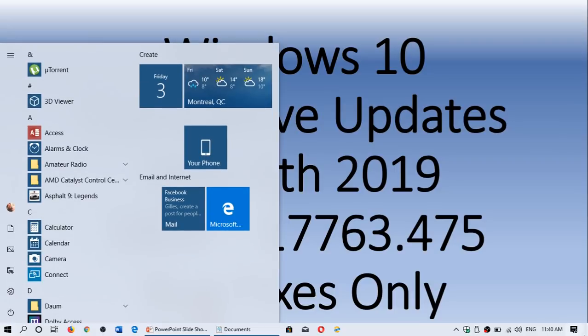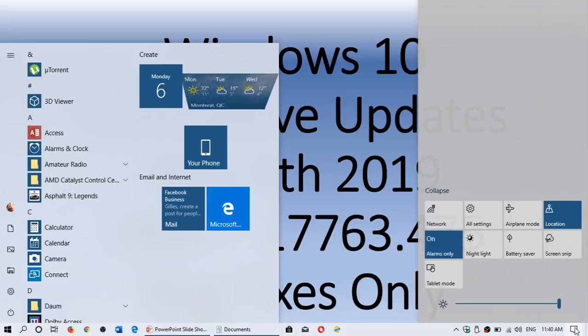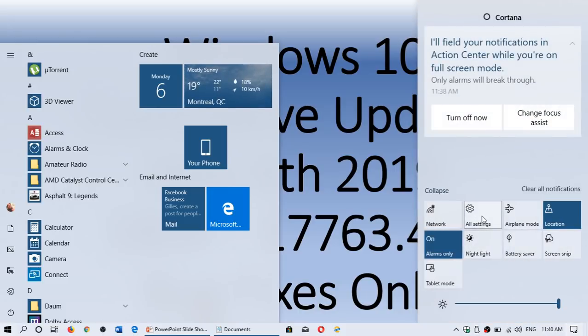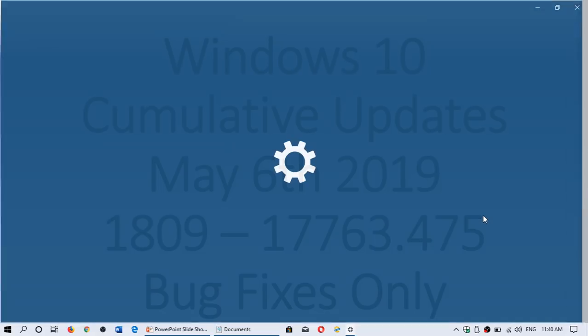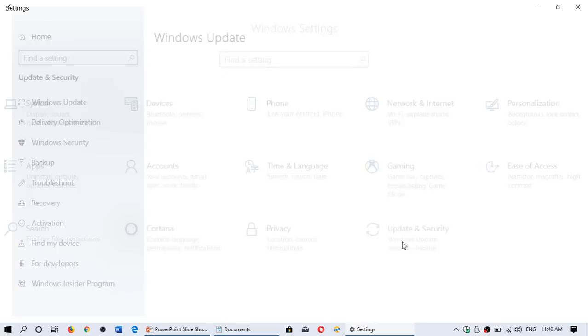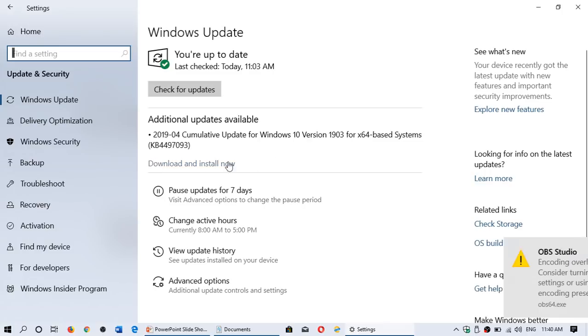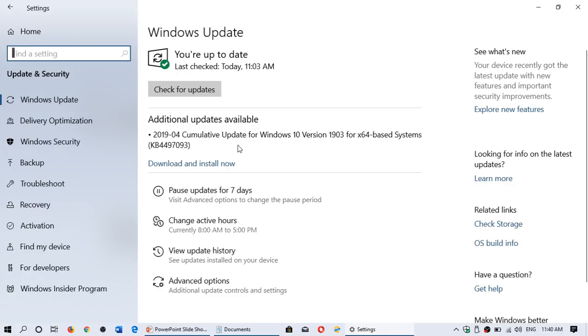That means that I'm just going to show you an example because I got one optional update here. When you go to your Windows updates, you will notice that there's something called additional updates available that you'll have a download and install now. And don't look at this update. This update is not what you're getting. This is for the May 2019 update. But it's going to look similar.